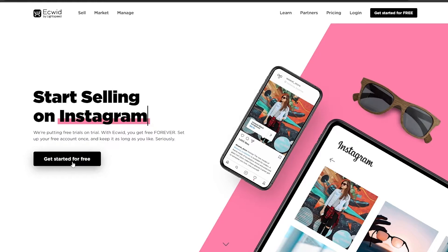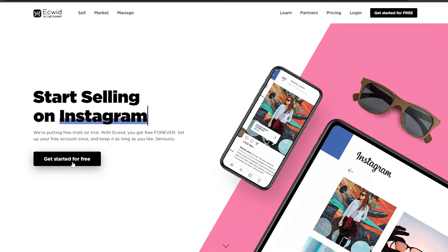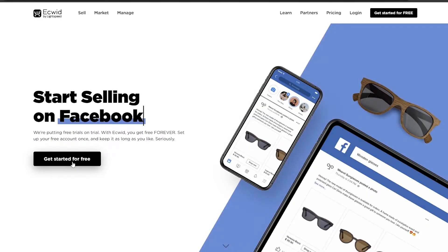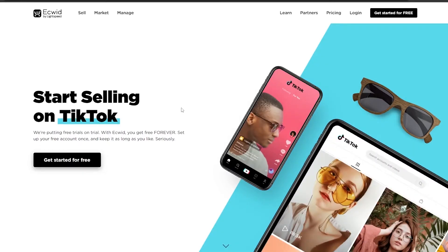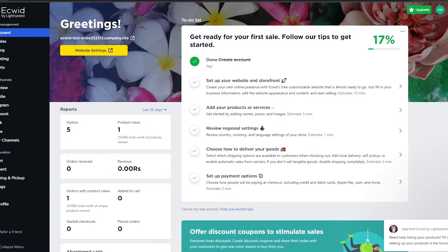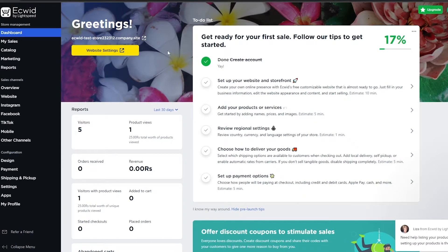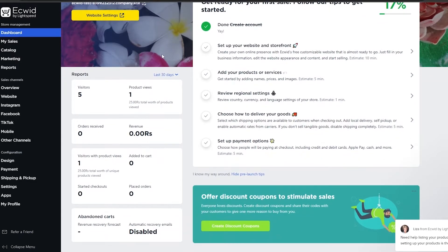First things first, I'm going to go ahead and click on 'Get Started' and log in. I've already created an account — it's very simple — so I'll see you guys in the dashboard. When you first sign in, this is how it looks. This is what the dashboard is going to look like. As you can see, we have to do a couple of things here — first and foremost we have to add some products into our store.